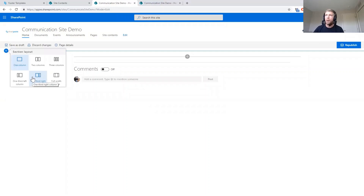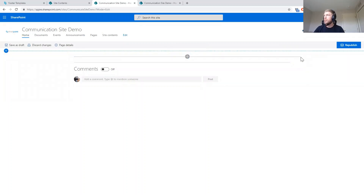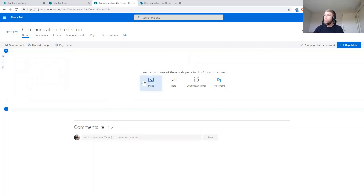A couple quick notes on sections and layouts: ShortPoint gives us more flexibility to design the layout for this page. These are the sections available in the out-of-the-box modern templates — two columns, three columns, one-third left or right, and a full-width option. The current column is a one-column layout that leaves white space along the edges. Many clients want to utilize the full width, so we're going to add a full-width column and use ShortPoint inside it.